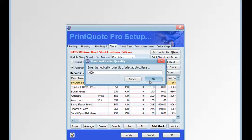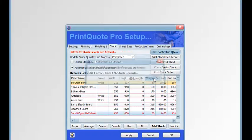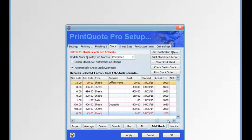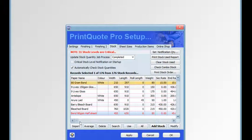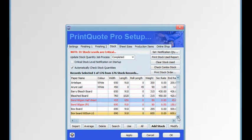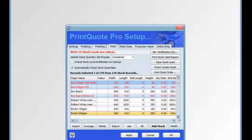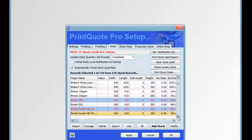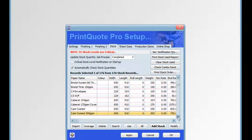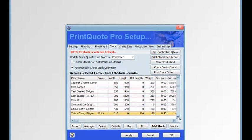We are now asked to enter the notification quantity. Any stock items that are in rolls will be asked to provide a length for rolls as a default length. Stock items that are below that notification quantity will then be displayed in red.